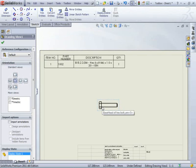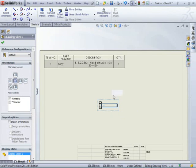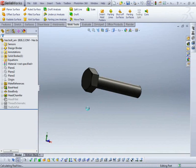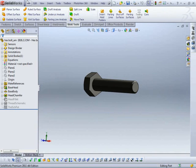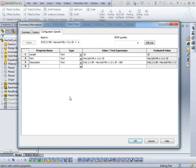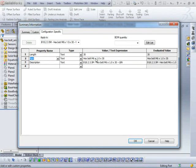So let's take a look at some of the custom properties in this particular part. I'm just going to open up the part. Let's take a look at the file properties, the custom properties in here. So you can see that we've got the part custom property that we specified, as we'd expect, and the length. And these are configuration specific.